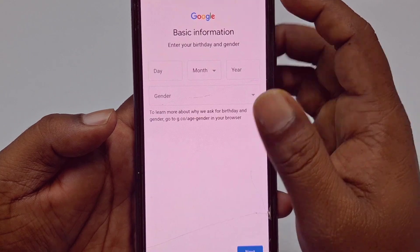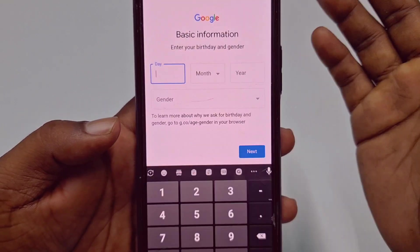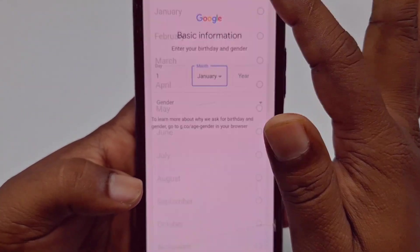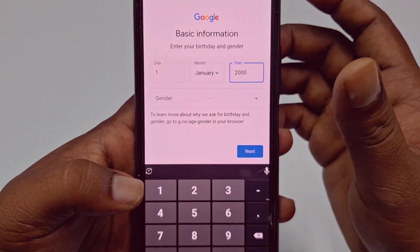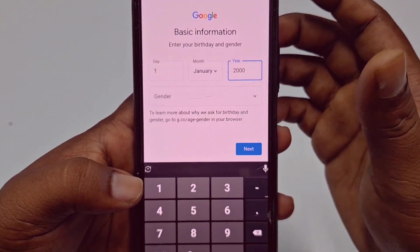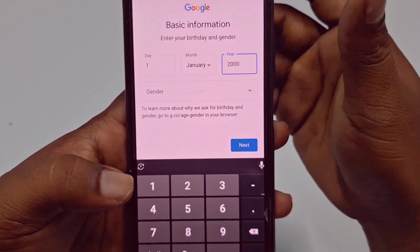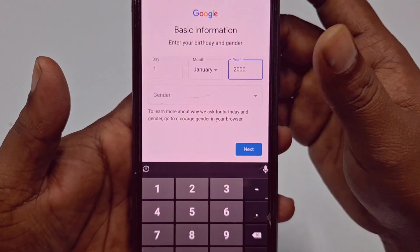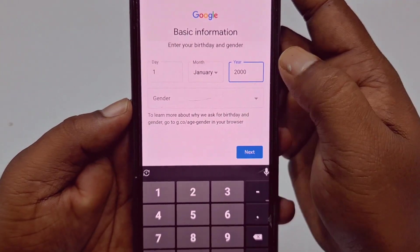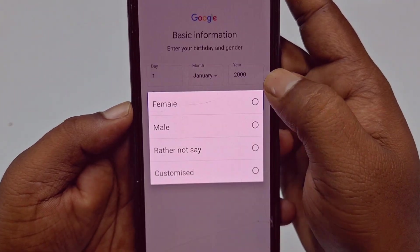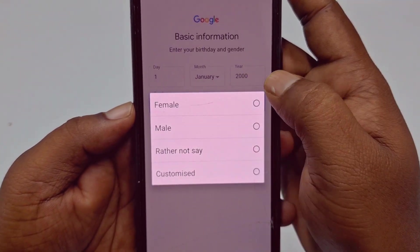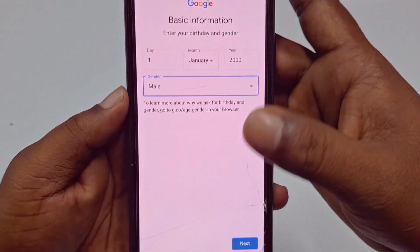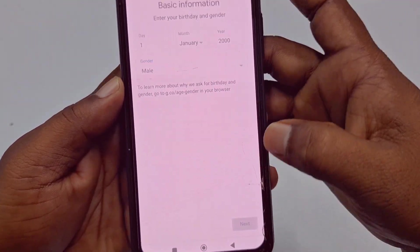Then you need to choose your birthday — day and year. You need to enter above 18 years, otherwise your account may be disabled. After giving that, click on gender, then choose male or female, and then click the 'Next' option.